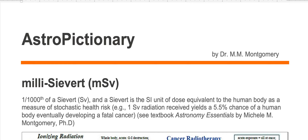For example, one sievert of radiation received yields a 5.5% chance of a human body eventually developing a fatal cancer.